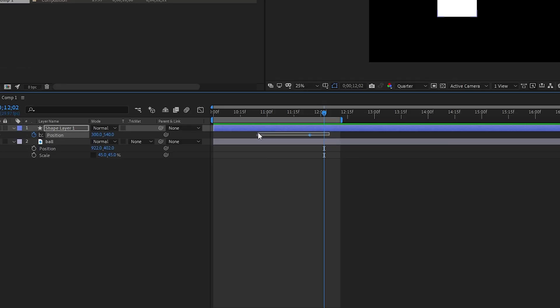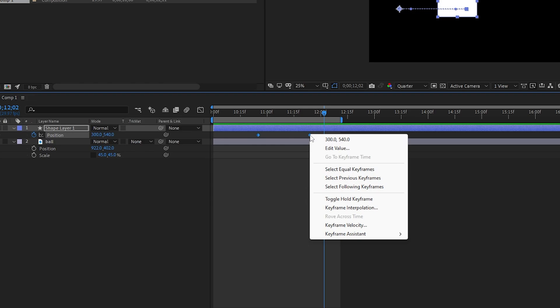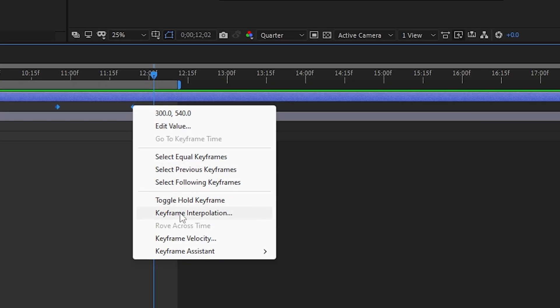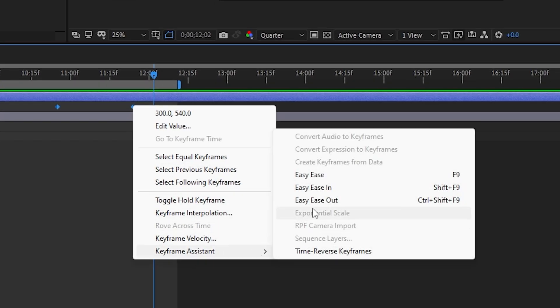Then select all keyframes. Then click the right mouse button, go to Keyframe Assistant, and select Easy Ease.